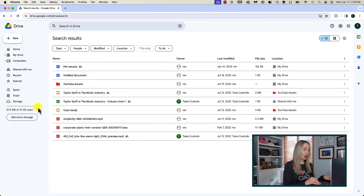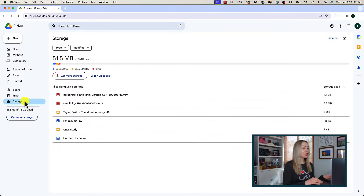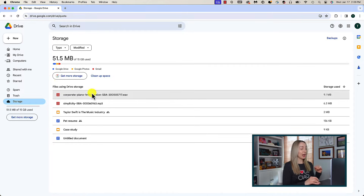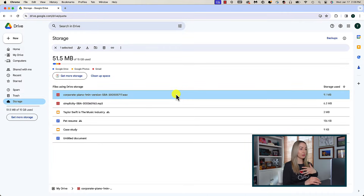You'll have a snapshot on the left of Google Drive indicating how much of your storage is in use. If you click on Storage on the left, you'll get a snapshot of the files using your Drive storage. This is really great because you can get a quick glimpse of the big stuff, and you can quickly select those files and simply delete right from here.